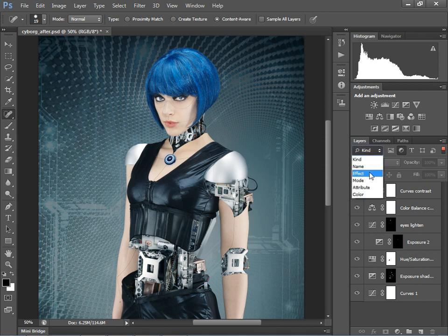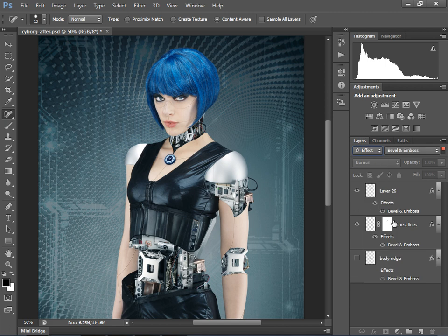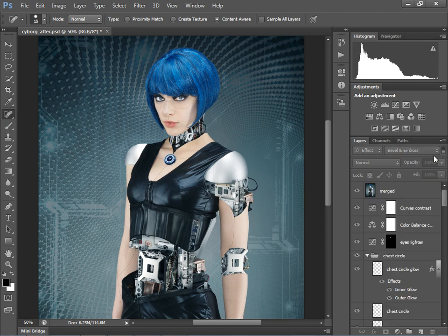I just need to click this icon and you can see that immediately lists all of my different adjustment layers. We can also maybe choose Effect and that shows me all of the layers where I've applied a layer style effect. And if you want to turn the filter off, you just click this icon at the end here. So that's a nice innovation that I think will help speed up your workflow.